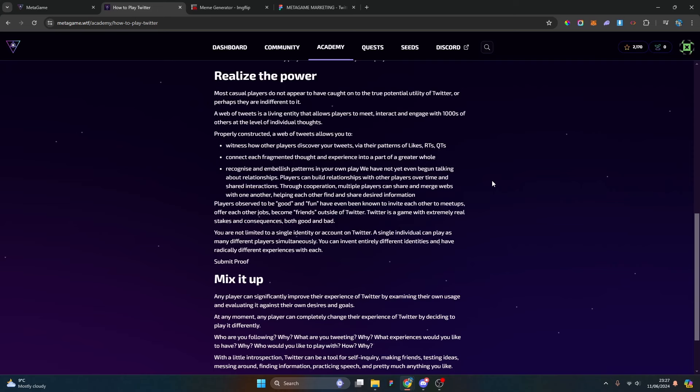We've not yet begun talking about relationships. Players can build relationships with other players over time and share interactions. Through cooperation, multiple players can share and merge webs with one another. That speaks to things such as cross marketing and sharing platforms. The likes of Dex Protocol and MetaGame have done plenty of Twitter Spaces covering a wide range of different topics from DAO sustainability to product market fit, total addressable market. What that allows us to do is share our communities with each other's audience.